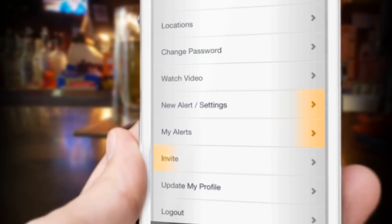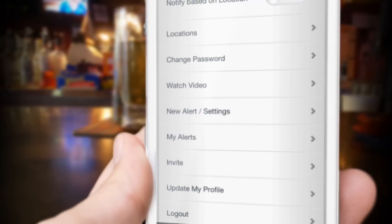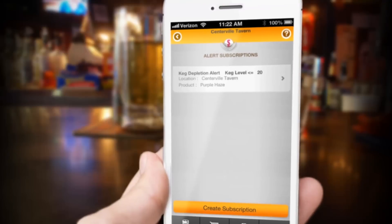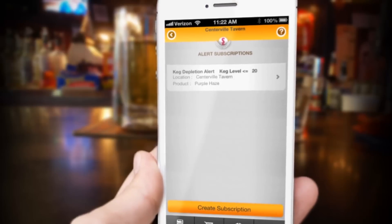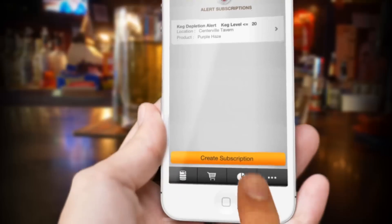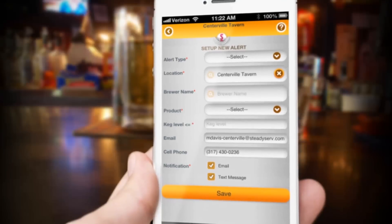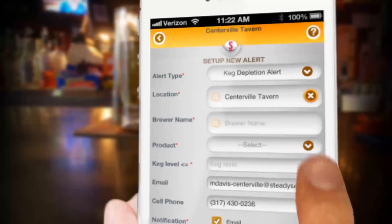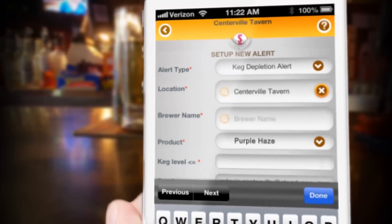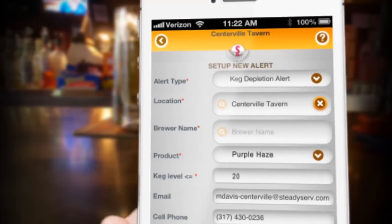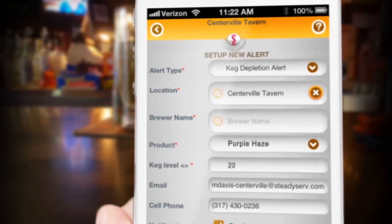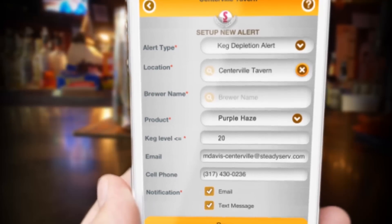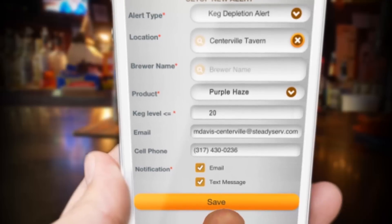The two main items you'll use under more are alerts and invite. Alerts allows you to set up an email or text alert when a keg gets to a certain percentage of beer remaining. You start by touching new alert slash settings. This takes you to a screen that has your current alerts listed if you already have some. To create a new alert, touch create subscription, which takes you to the setup new alert screen. You choose an alert — in this case keg depletion. Your location is already filled in. In the next box you type the beer product you want to be alerted on. For example, let's choose Purple Haze. In the next box you put in the keg level when you want to be alerted — so if you want to be alerted when Purple Haze gets to 20% left, put in 20. The next two boxes have your email address and cell phone number, then you pick email, text, or both. Hit save and the next time Purple Haze gets to 20% you'll be alerted.